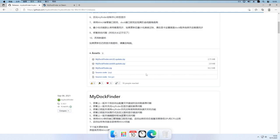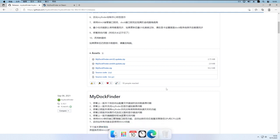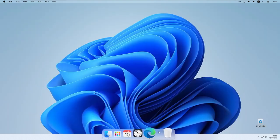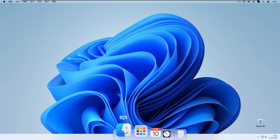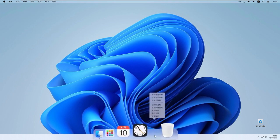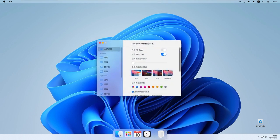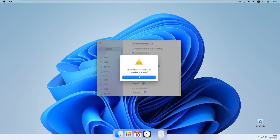My Dock Finder is now running. At the top we have the macOS menu bar and at the bottom we have the macOS dock on Windows. The menus are currently in Chinese, so to fix that I'll right-click on the macOS dock, select the second option from the bottom, and scroll down on the first page of settings to select English.